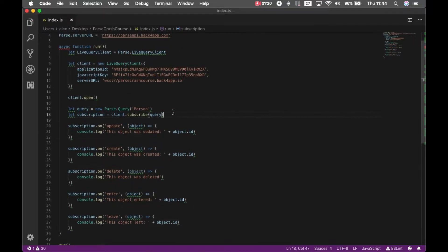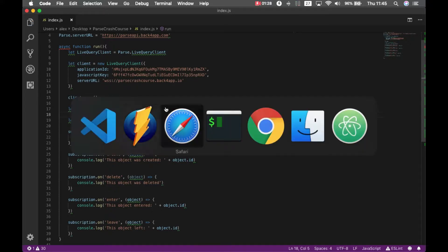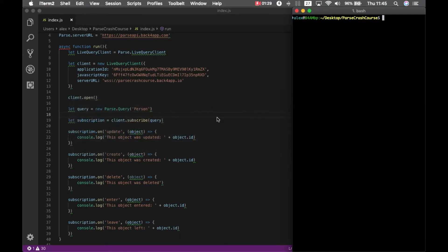And also, I'm going to change my query to match a few parameters. But as for now, if I go back to my terminal, type node index.js, it will start listening.